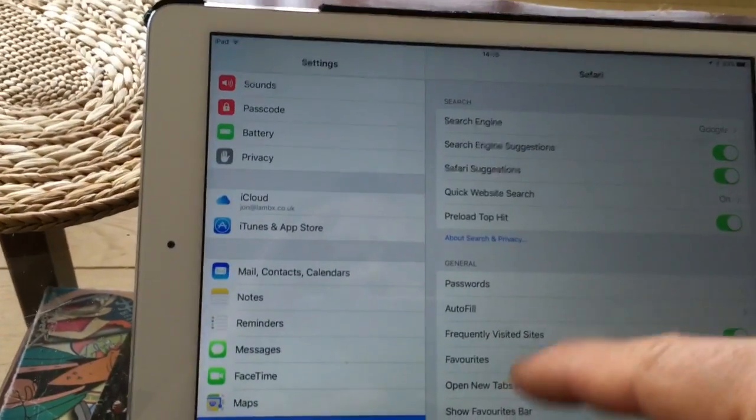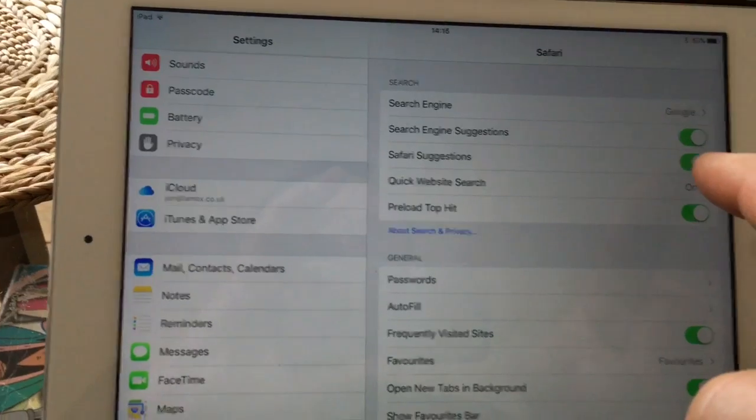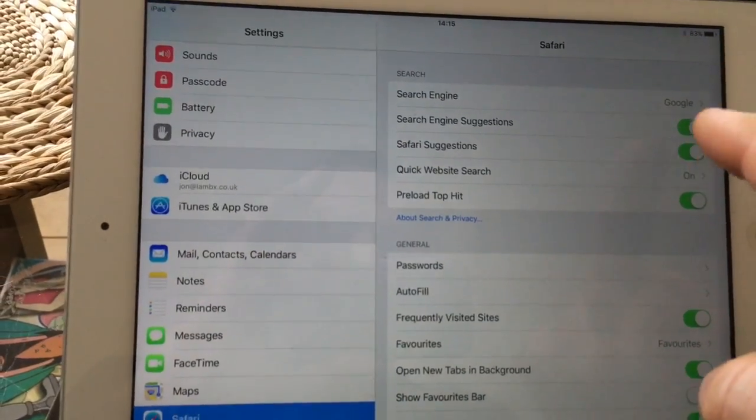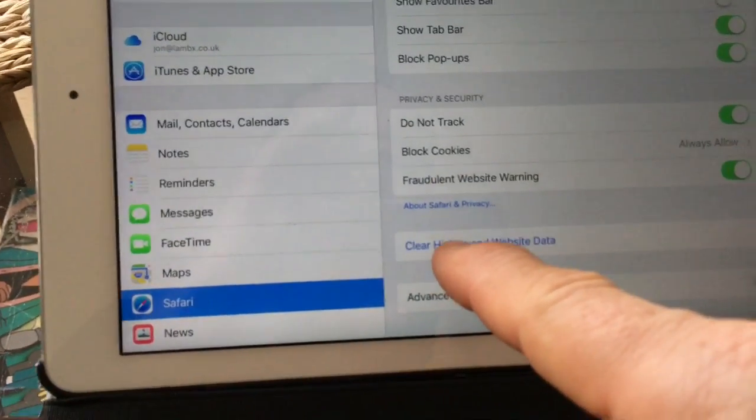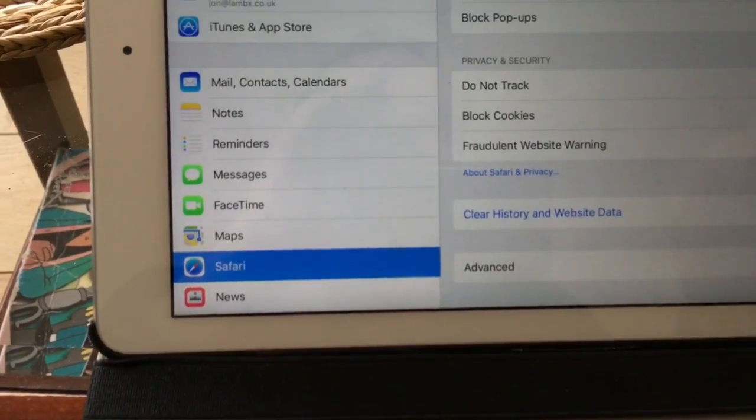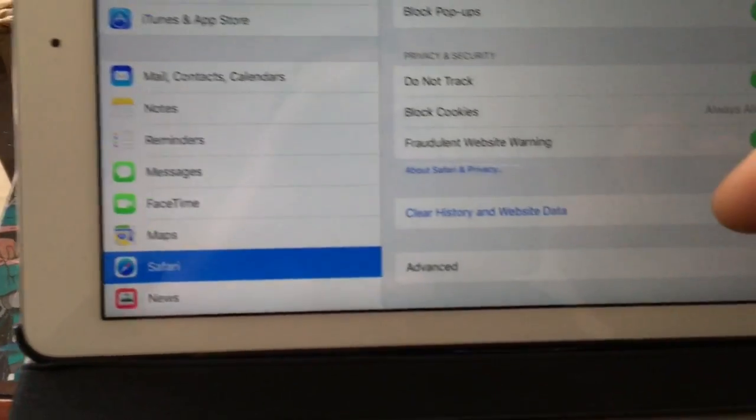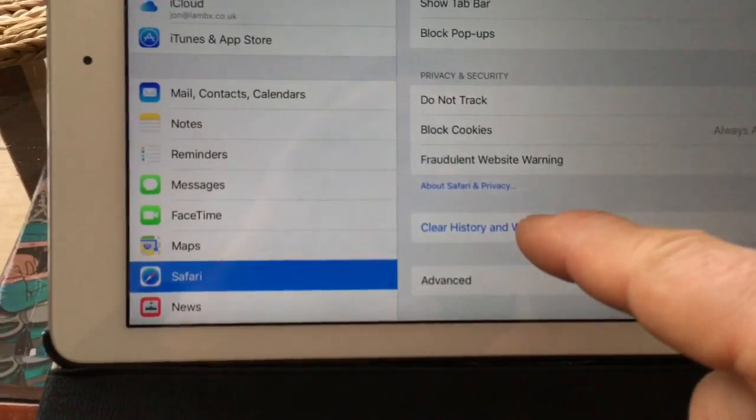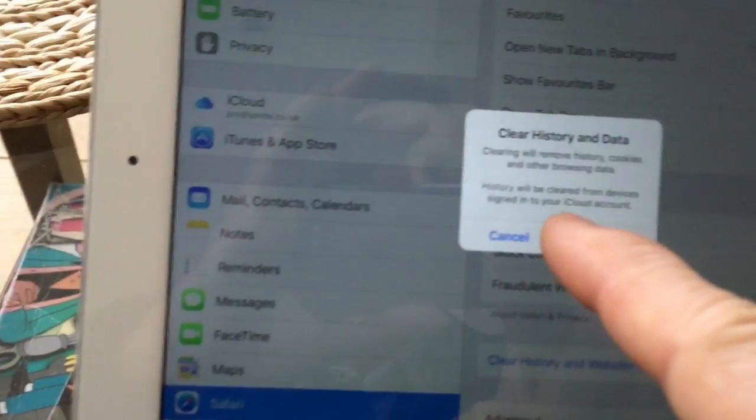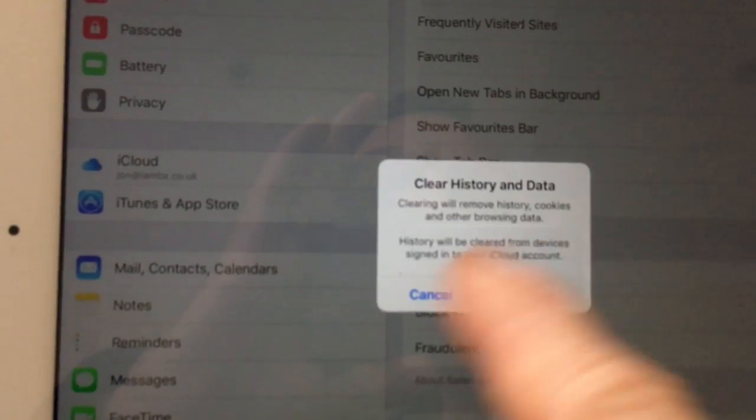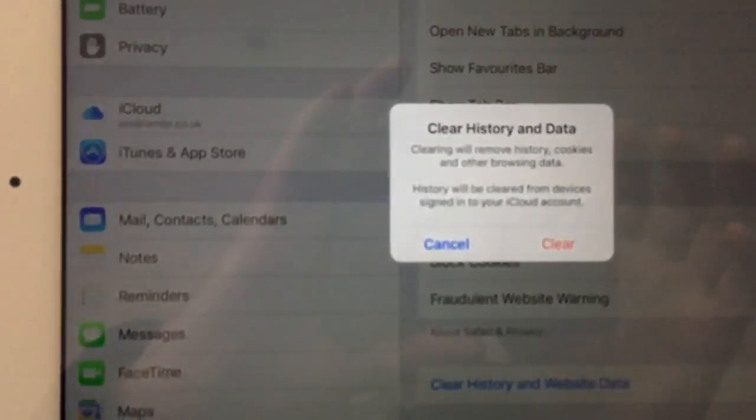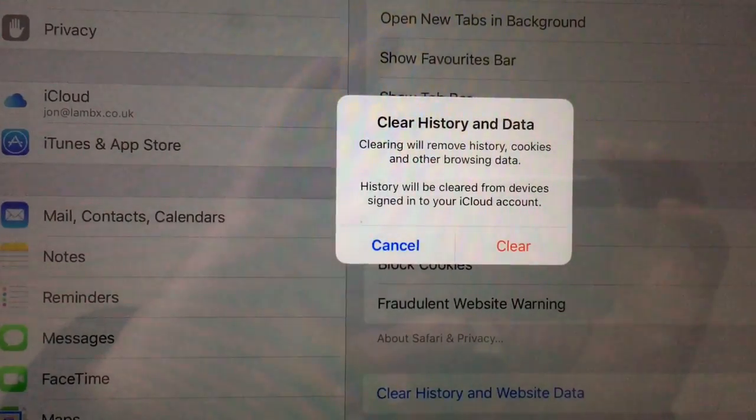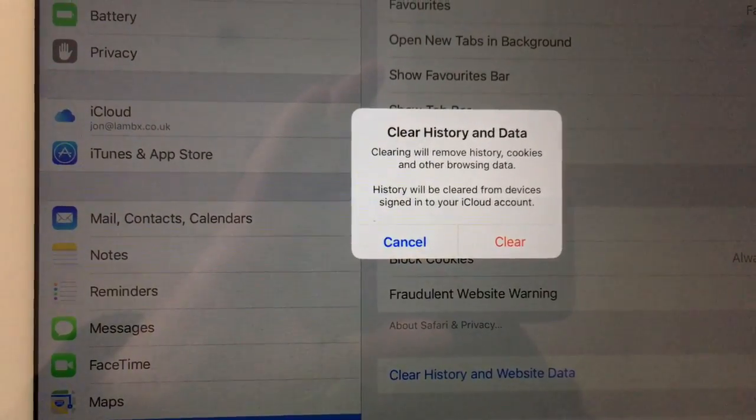The first one still keeps all the existing tabs open and maintains your history. The option for clearing history and website data does just that—you lose your existing tabs, cookies, and so on. As it says in the warning, it will remove history, cookies, and other browsing data. I guess maybe there was too much data for Safari to handle. So there are two solutions; pick which works for you.